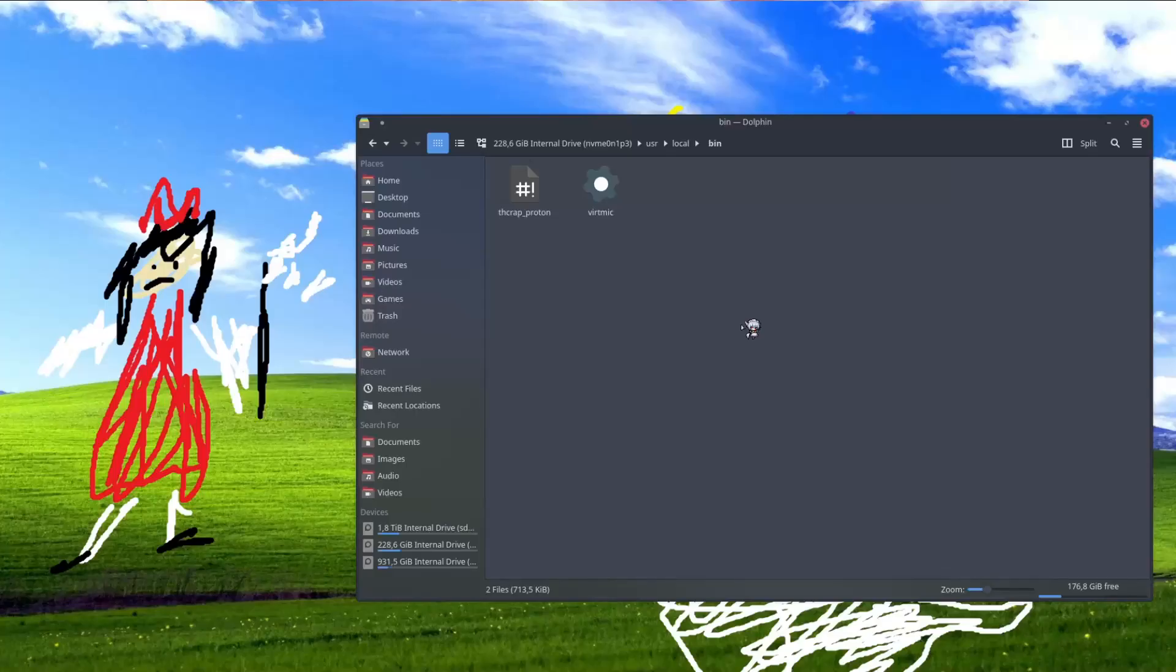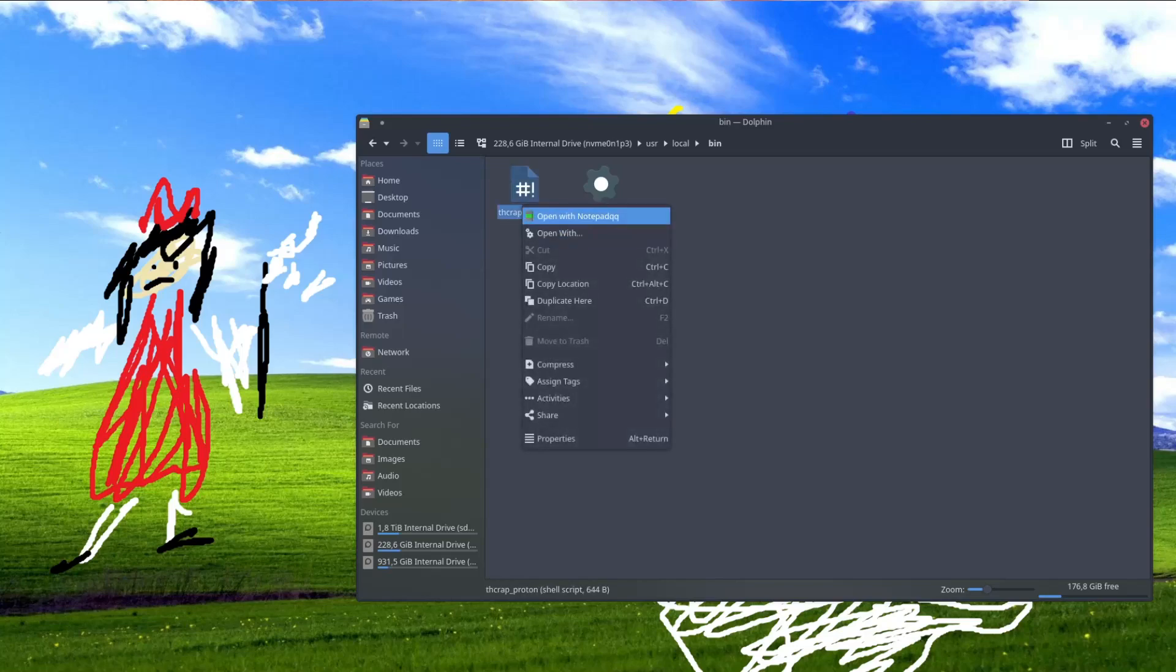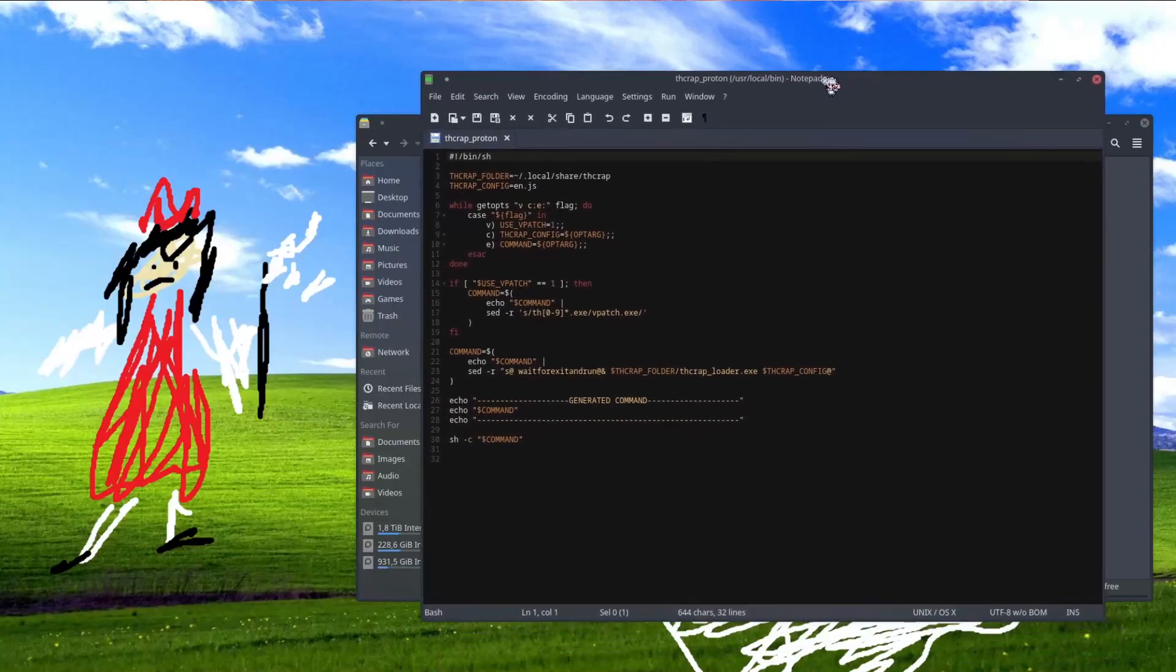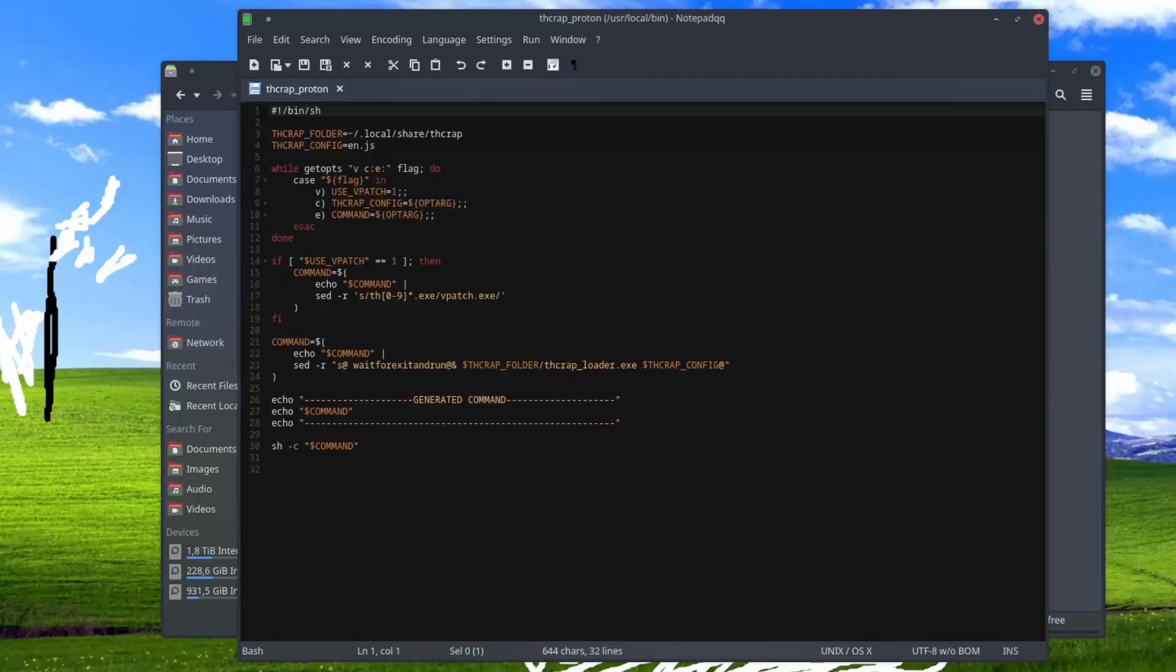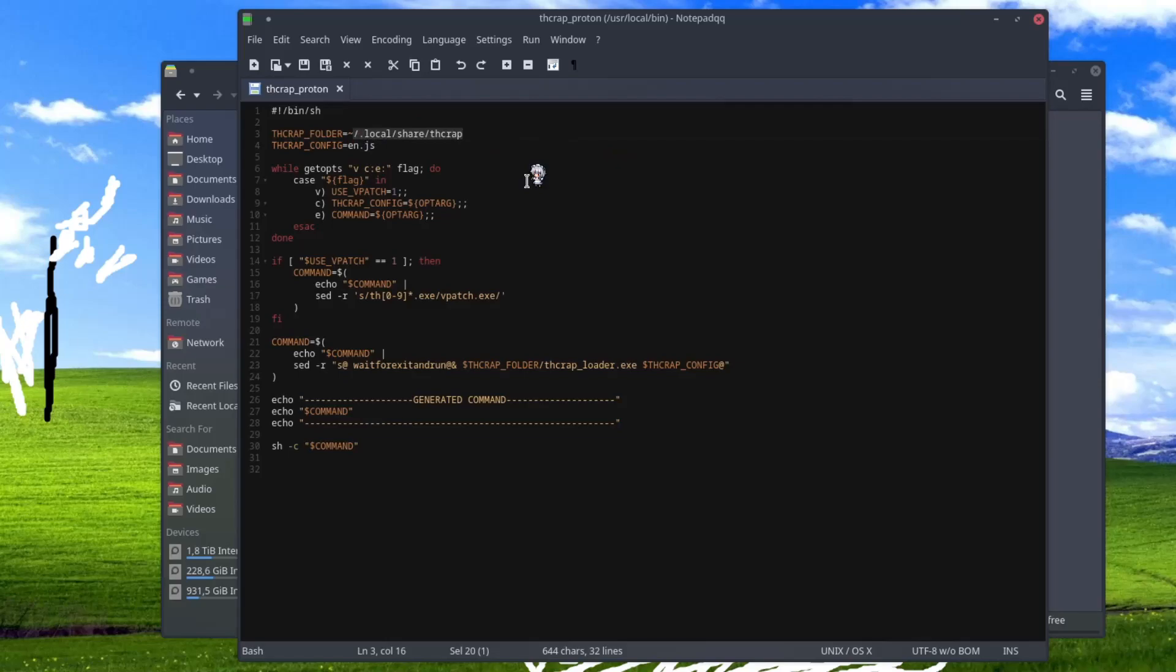Now let's edit the script. So open it in your favorite text editor. There's a few things we need to change here. So the THCrab folder, you just point this to wherever your THCrab is located. Mine is in games, Touhou THCrab.